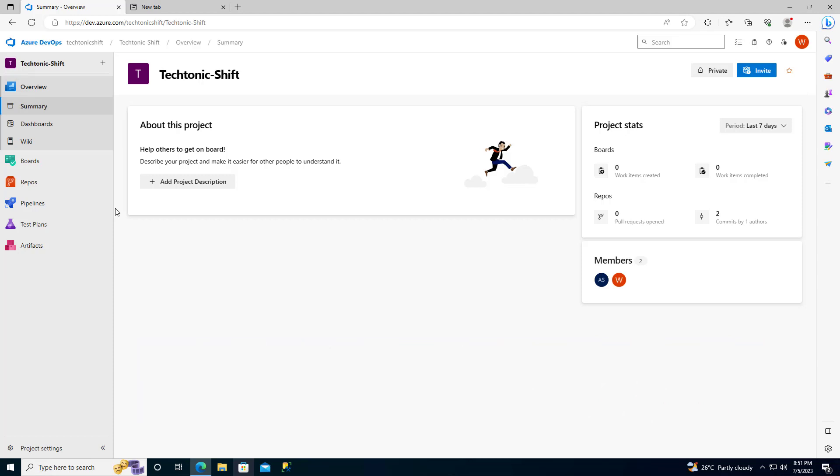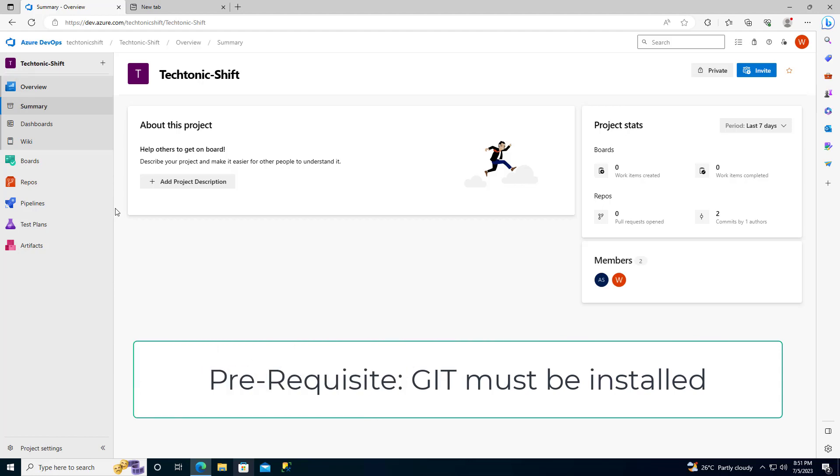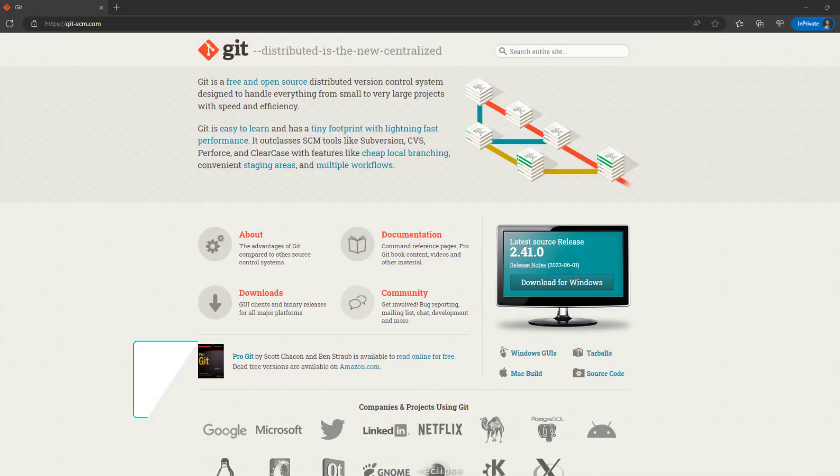But before we get started, make sure you have Git installed on your system. If you don't have it yet, no worries. You can easily install it by visiting the official website of Git.